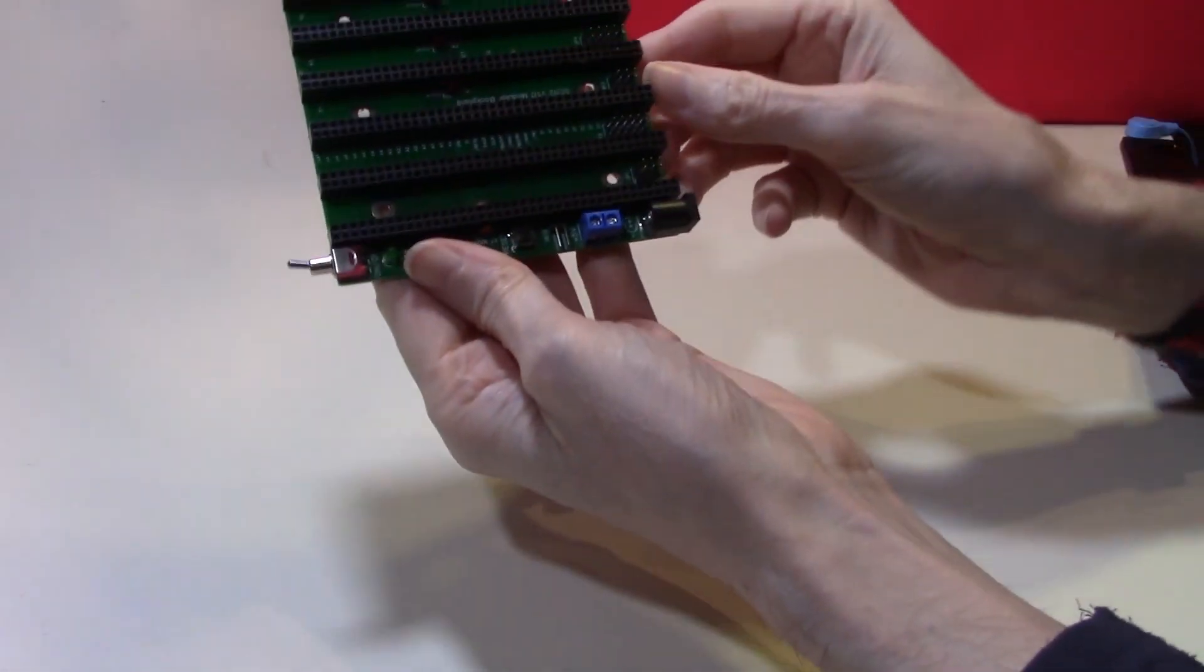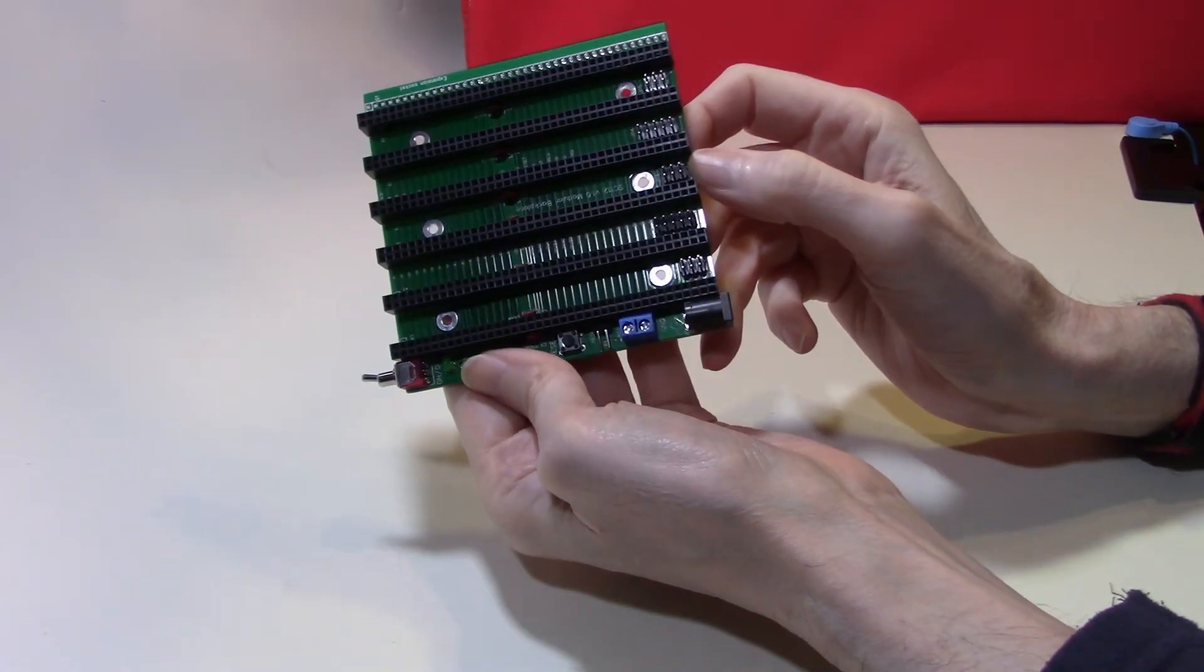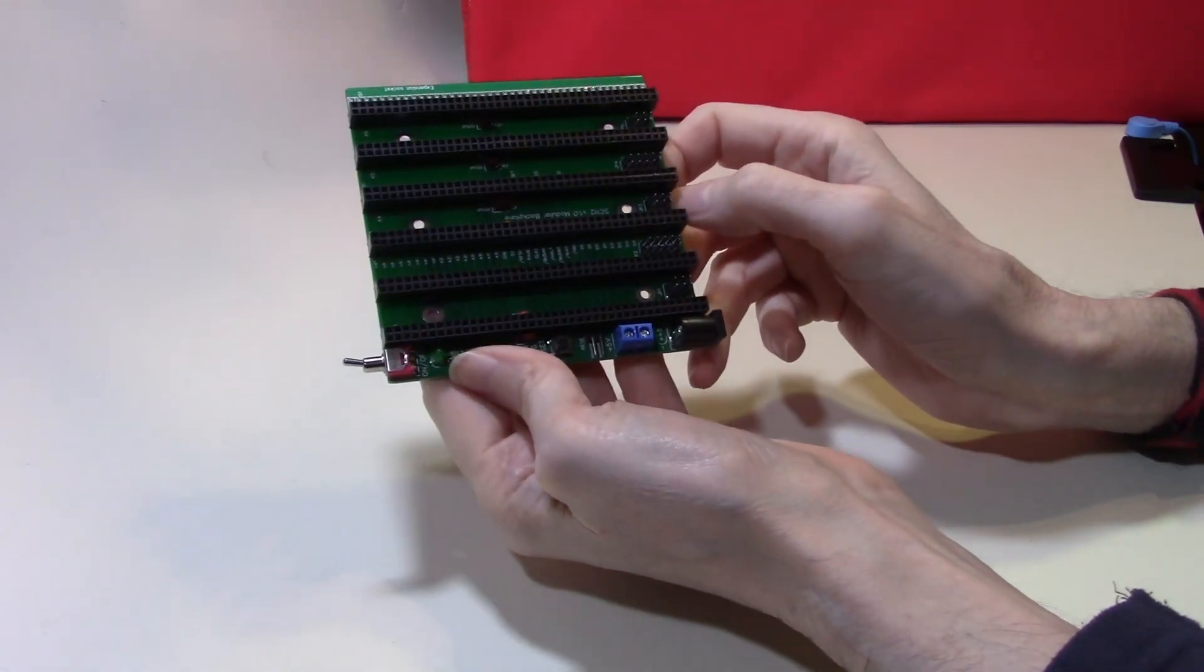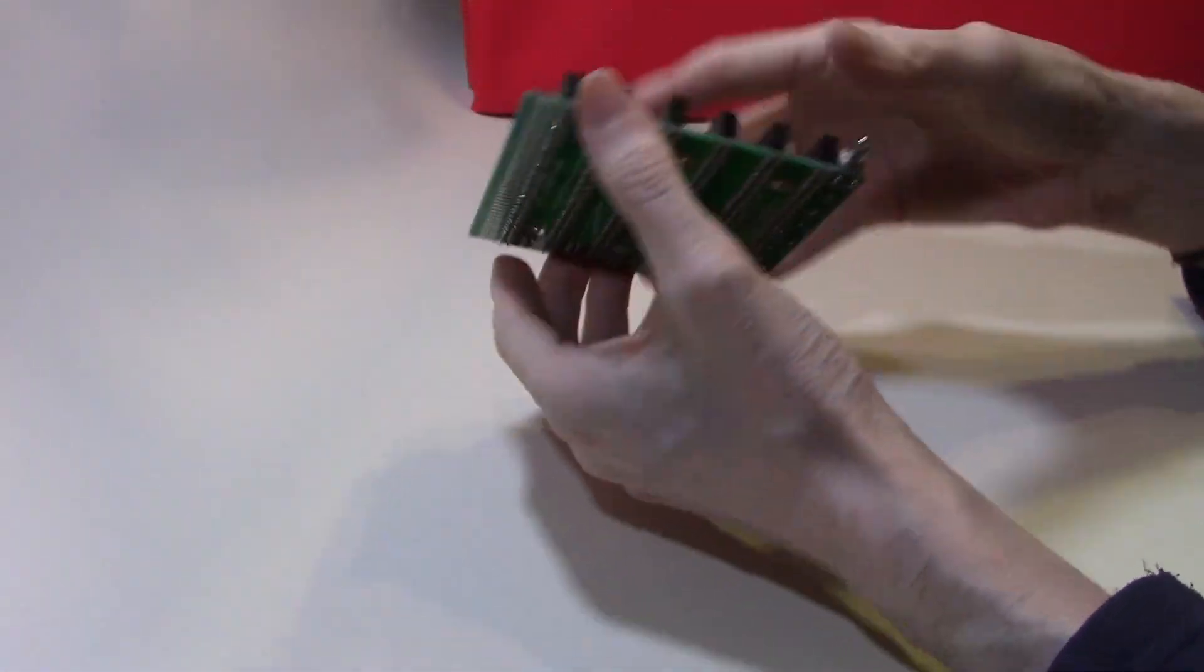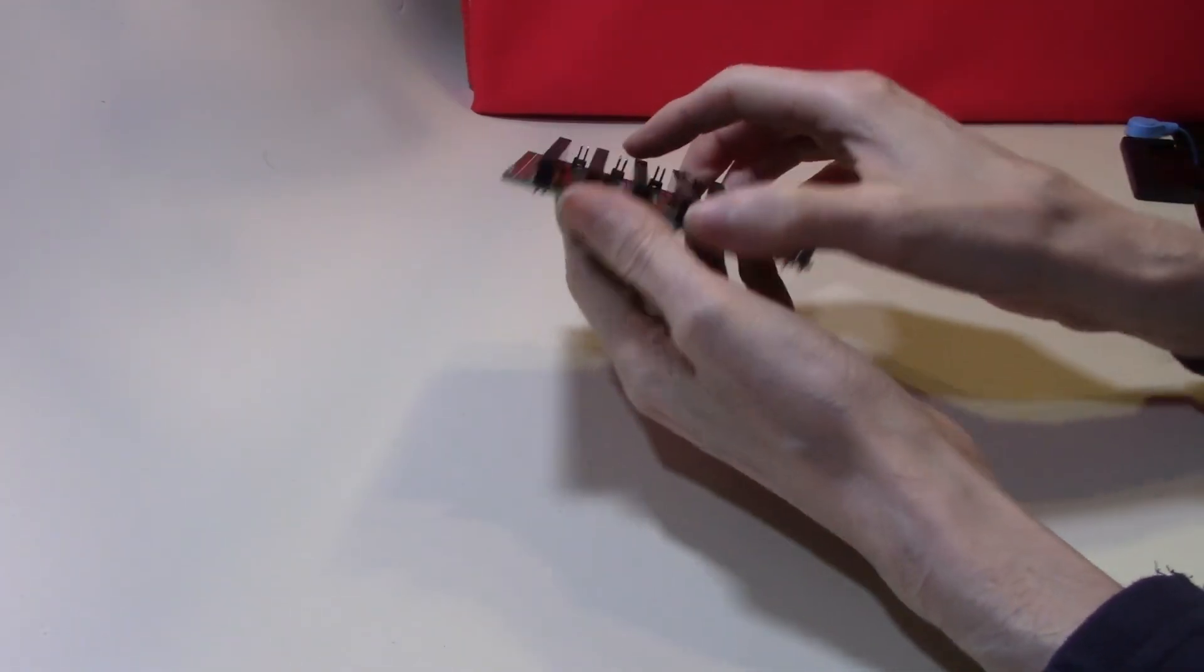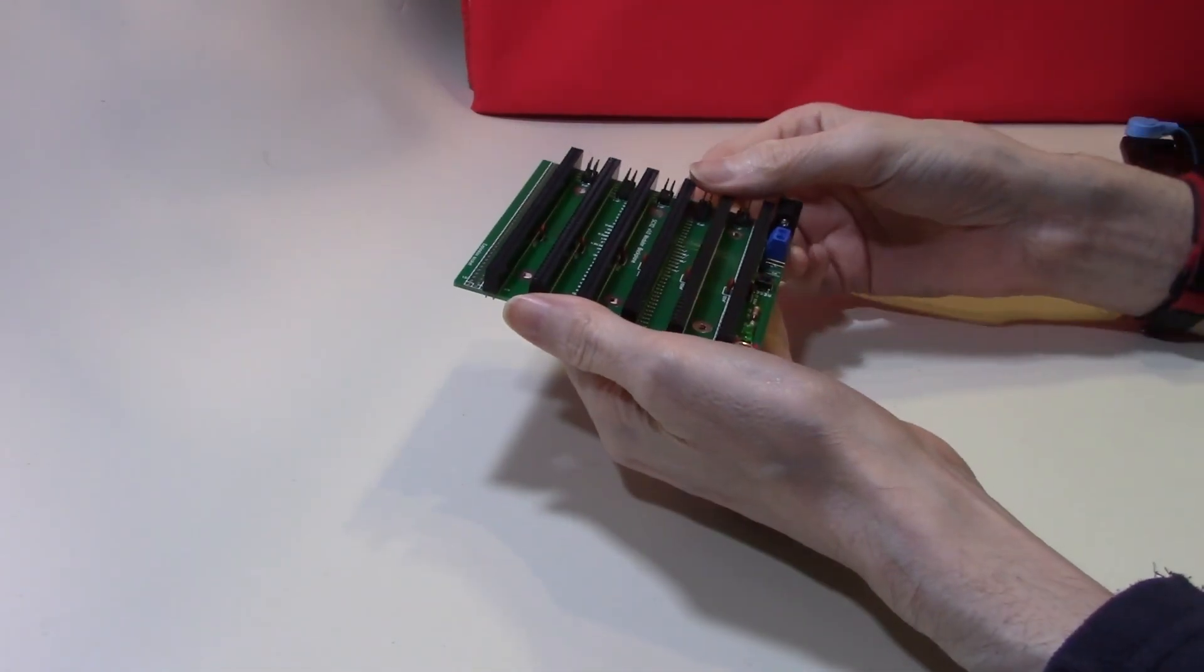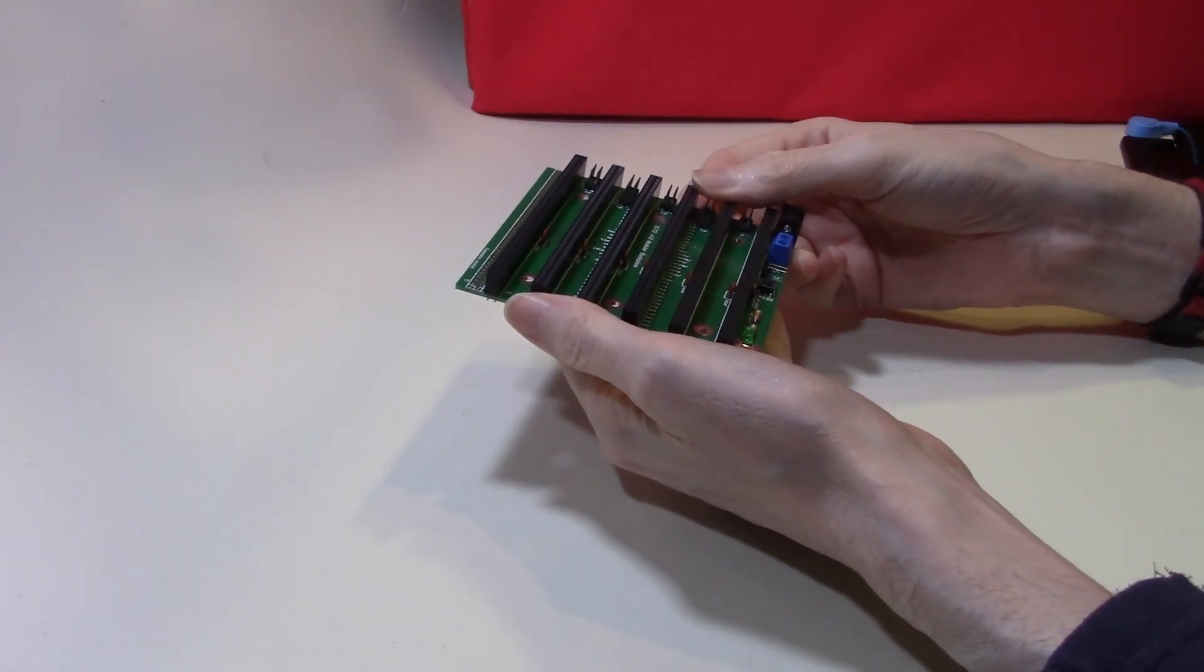This was our backplane at the end of the last video. We have completed construction of the backplane and the next logical step would be to complete the other modules.